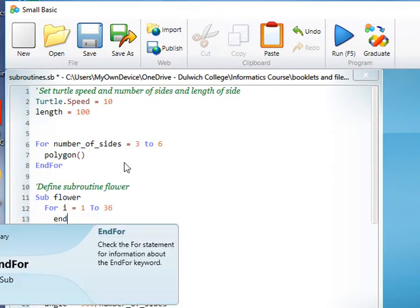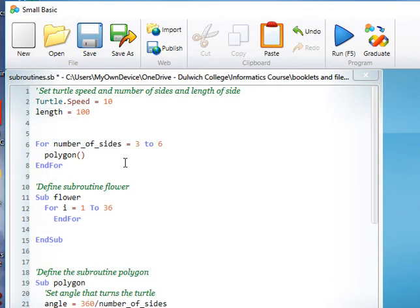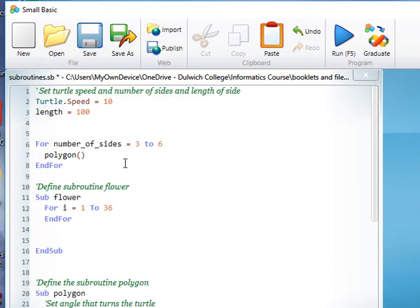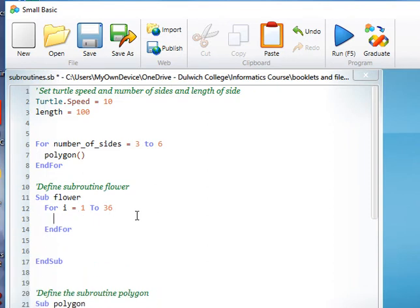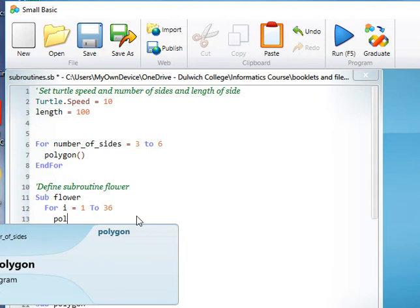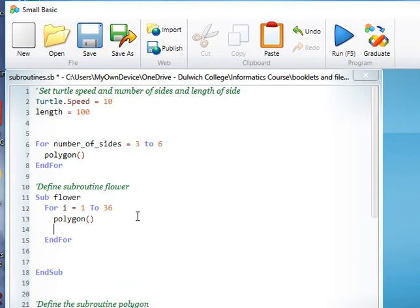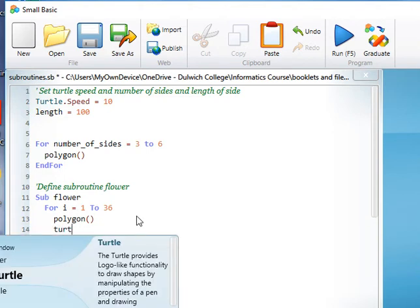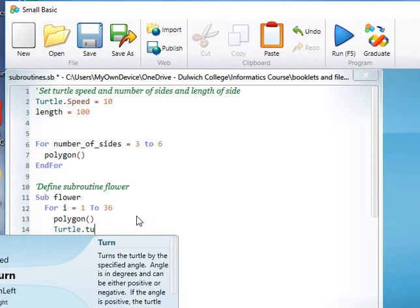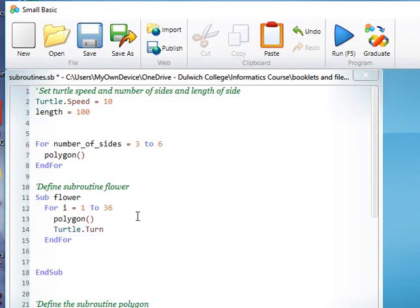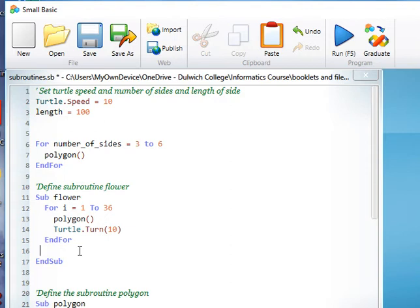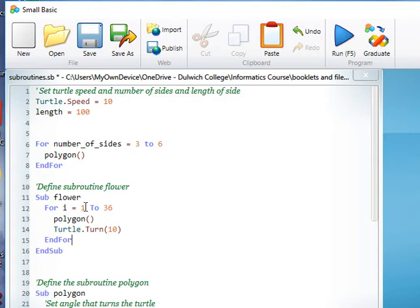We'll end the for loop there, there it is. We're going to call polygon and we need to turn the turtle by 10 degrees each time, so it's just slightly offset each time we run the turtle. And this is our subroutine flower.